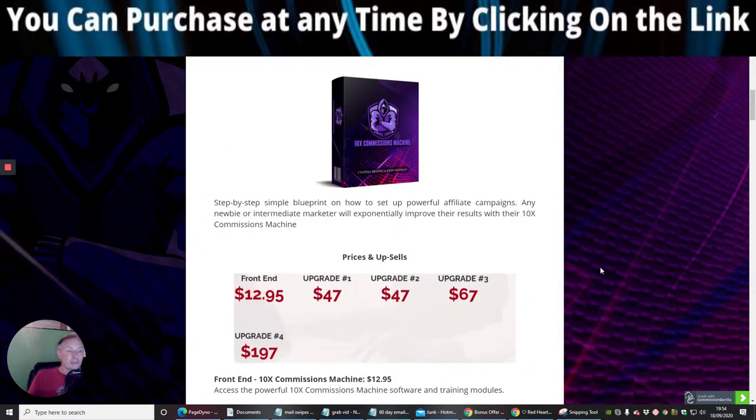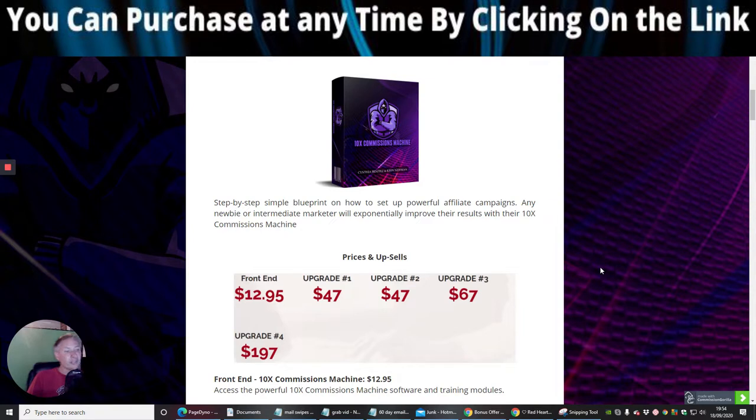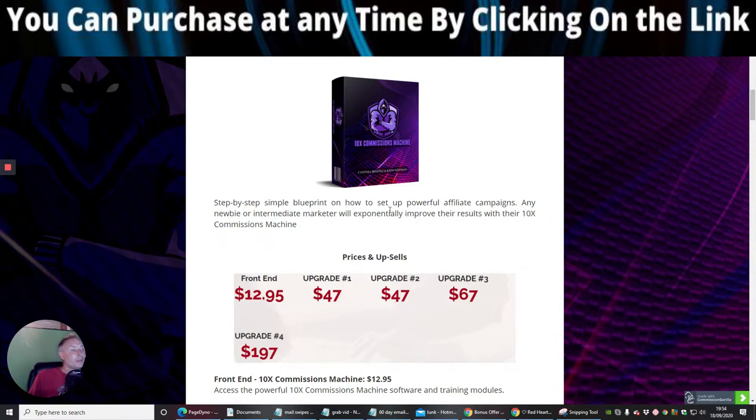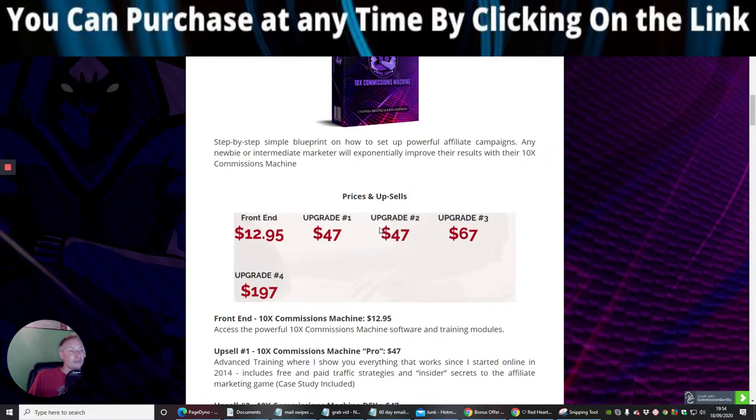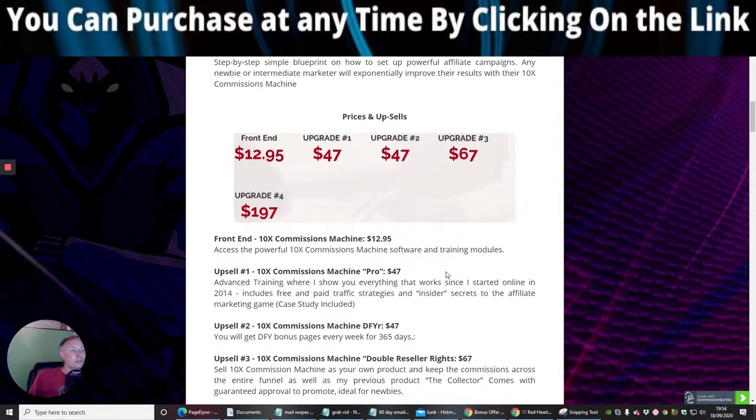The front end price is going to be $12.95. And then you've got the upgrades for $47 upgrade 2, $47 upgrade 3 for $67 and upgrade 4 for $197. So it's a step by step, simple blueprint on how to sell powerful affiliate campaigns. Any newbie or intermediate marketer will exponentially improve their results with their 10x Commissions machine.